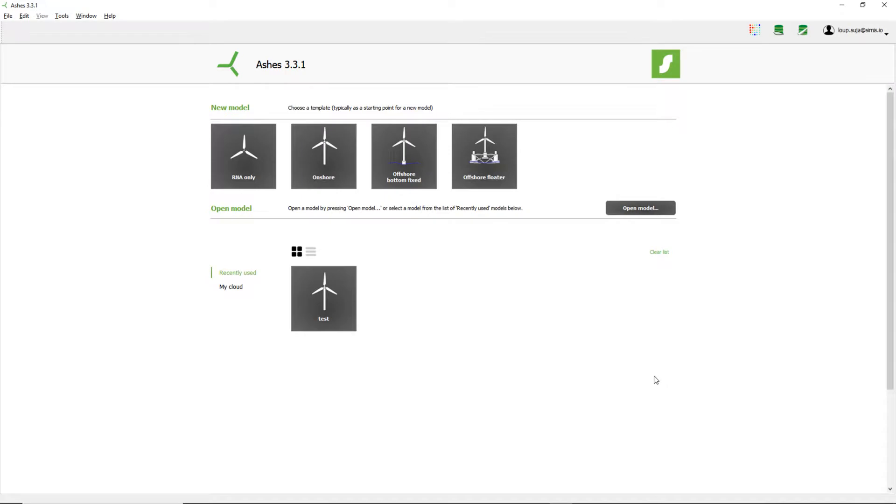Hey guys, how are you doing? So this video is going to deal with airfoils and how to create your own polar for a given airfoil.